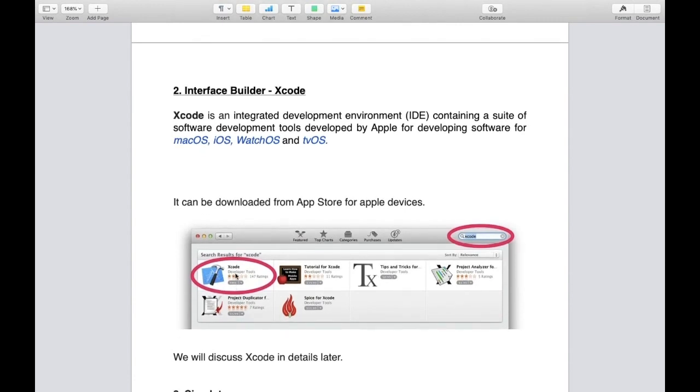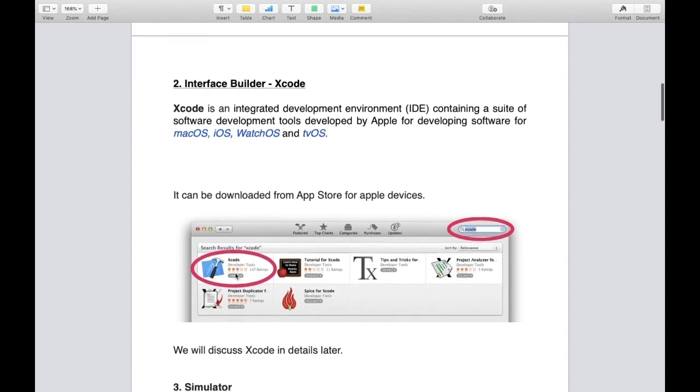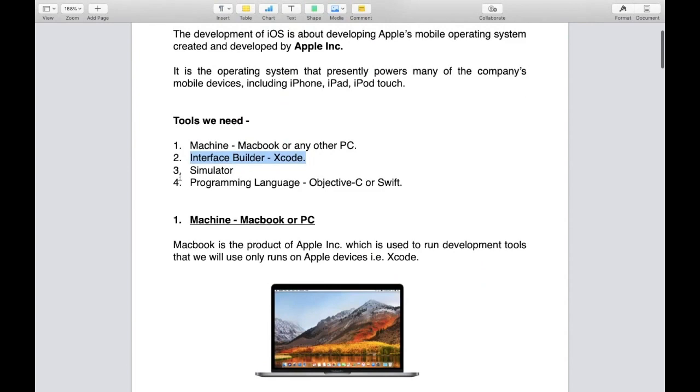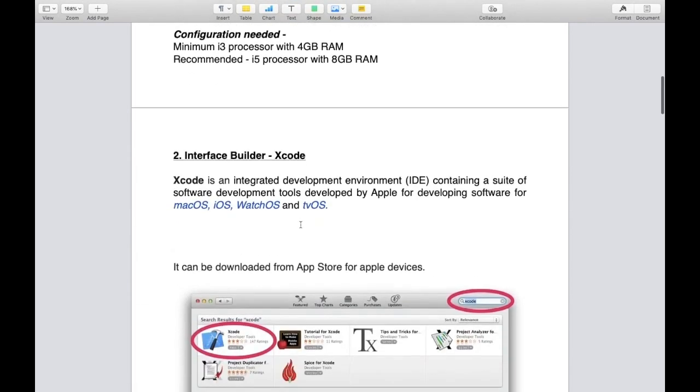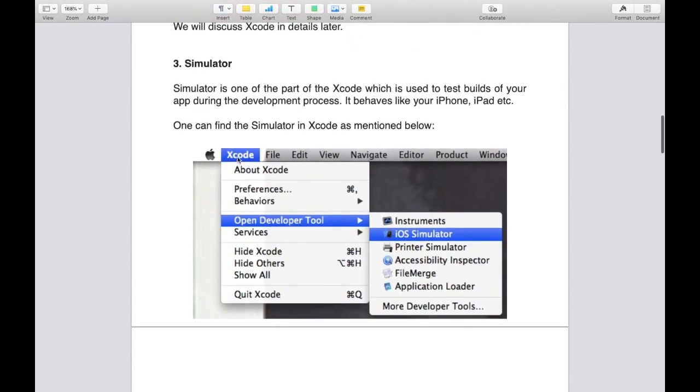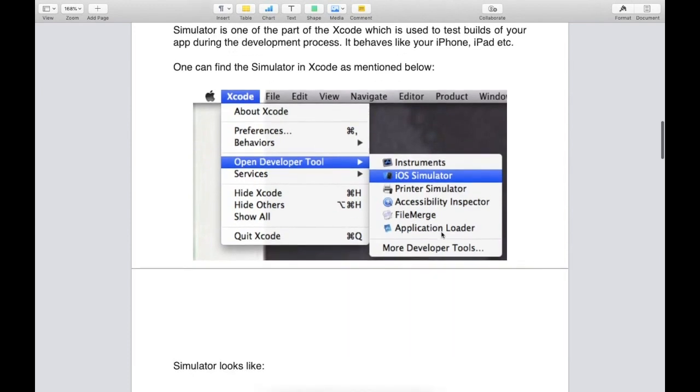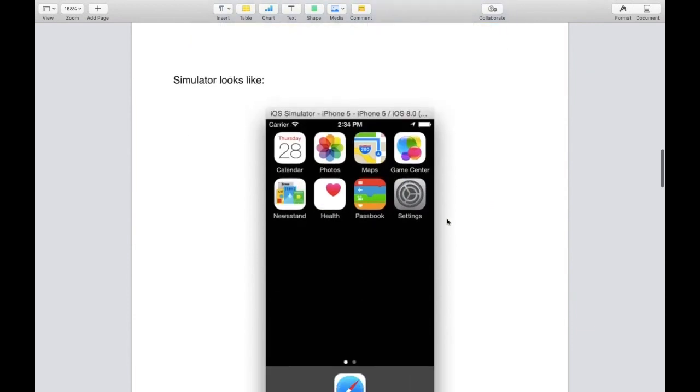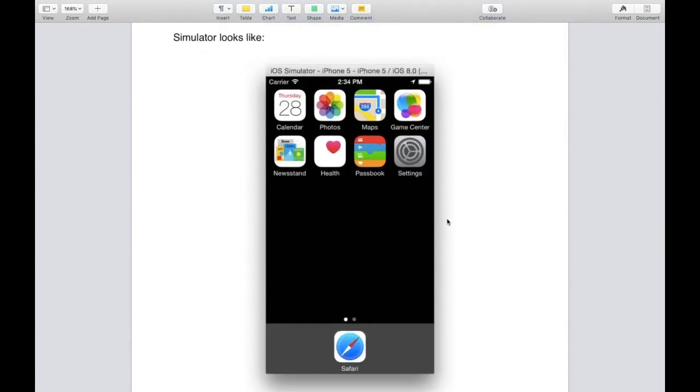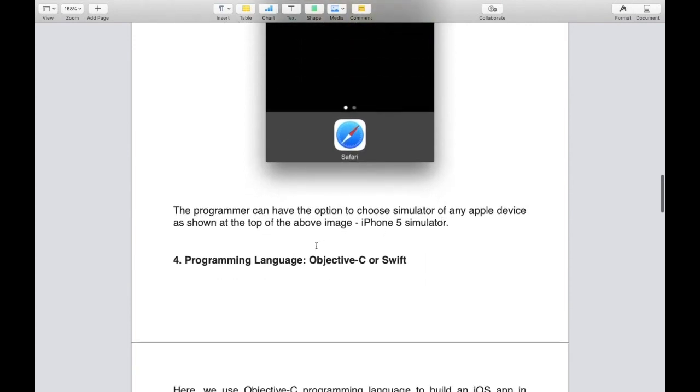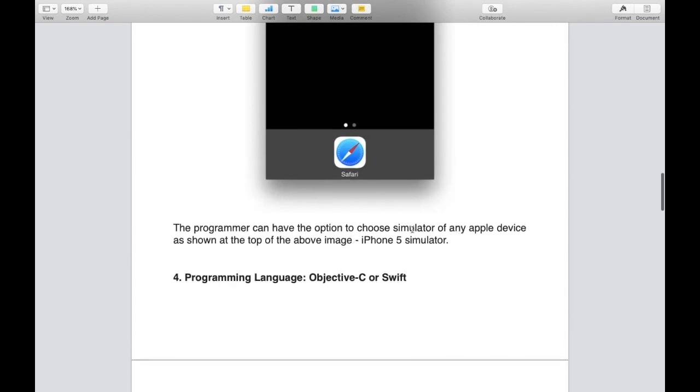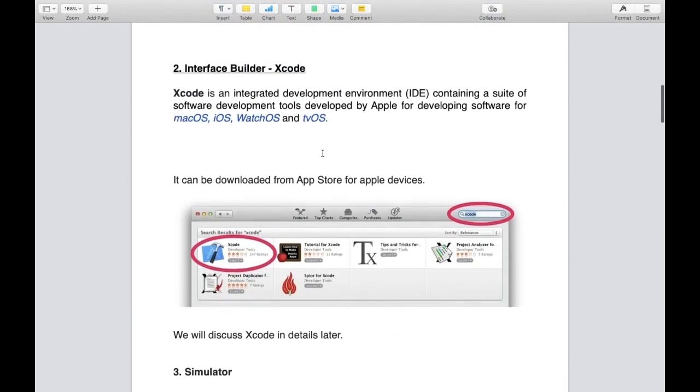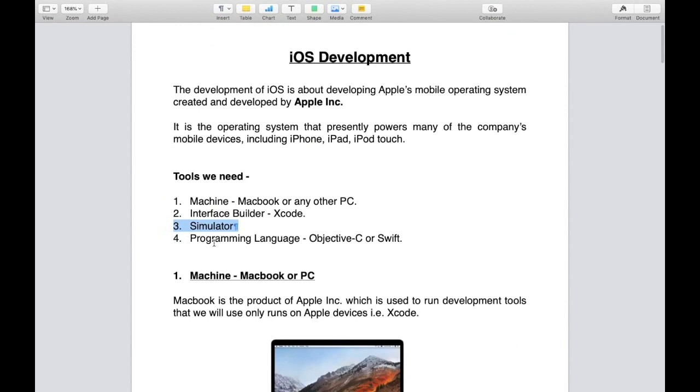Third tool is simulator. Simulator is one part of Xcode which doesn't require separate installation. It is used to test builds of your applications during development. It behaves like your iPhone or iPad. You can find it in Xcode menu, open developer tool and iOS simulator. The programmer can choose any Apple device simulator.